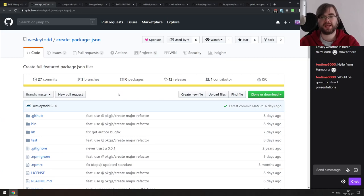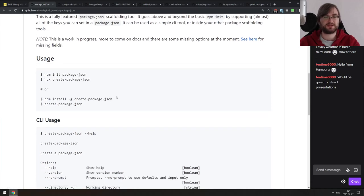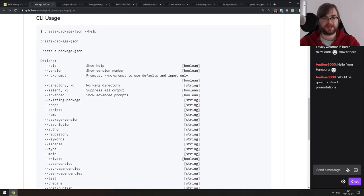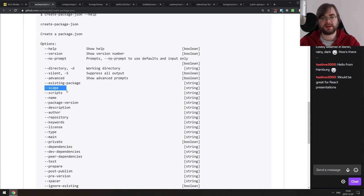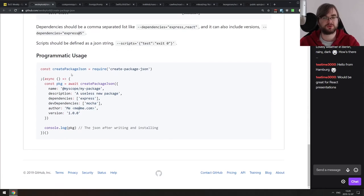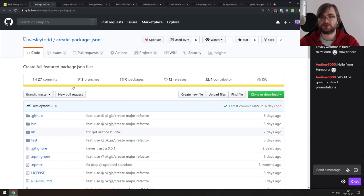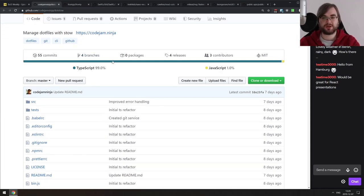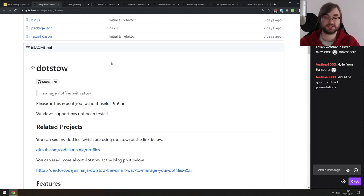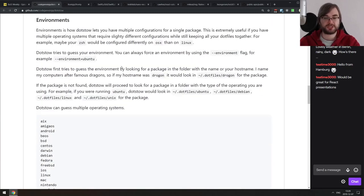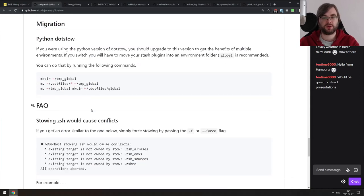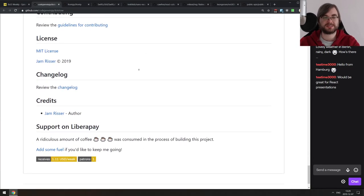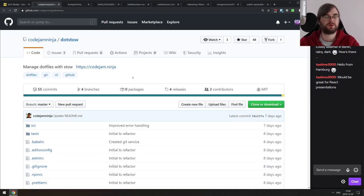Now libraries and demos. First: createPackageJSON — a tiny command-line utility that lets you create a full package.json by passing command-line arguments. Useful for dynamically creating scaffold projects. It also has a programmatic API so you can generate them from your app. Next: .stow — a dotfile manager written in TypeScript. If you own a lot of computers and manage many dotfiles, this looks pretty easy to use. It has sync, autocomplete, and whatever you need. Very nicely made.